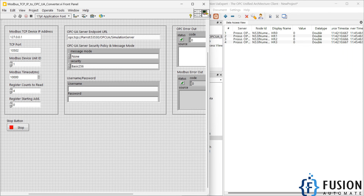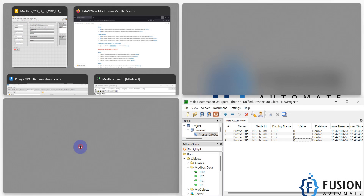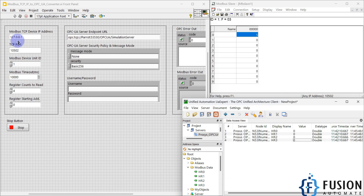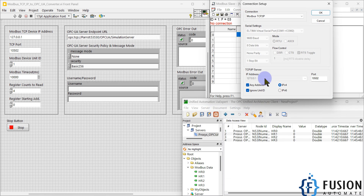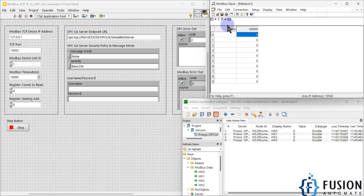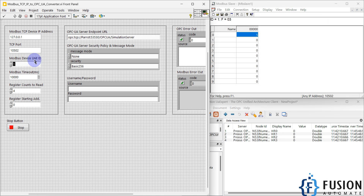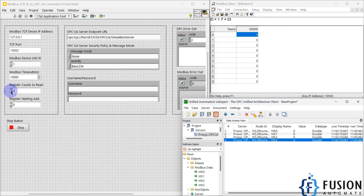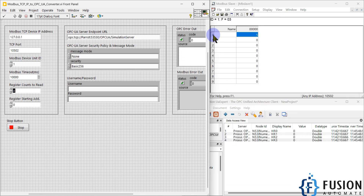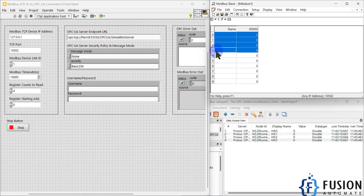Here is our LabVIEW project. We have to specify the IP address and port number of our Modbus TCP device — port number 10502 and IP address 127.0.0.1. The unit ID is one, timeout is 10,000 milliseconds. I have created four variables — HR0, one, two, and three — in the Process OPC UA Simulation Server, so I am going to read four holding registers from the Modbus TCP device.